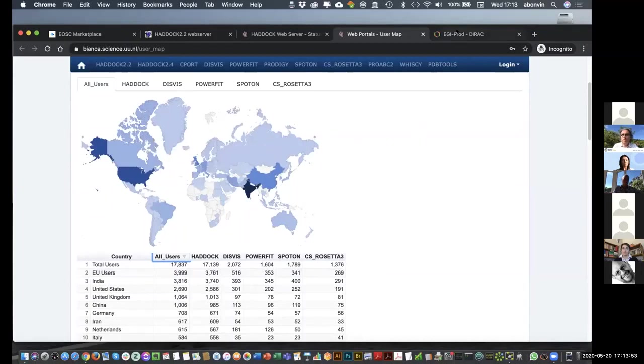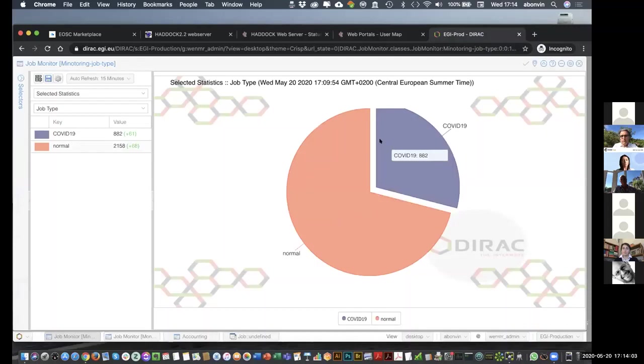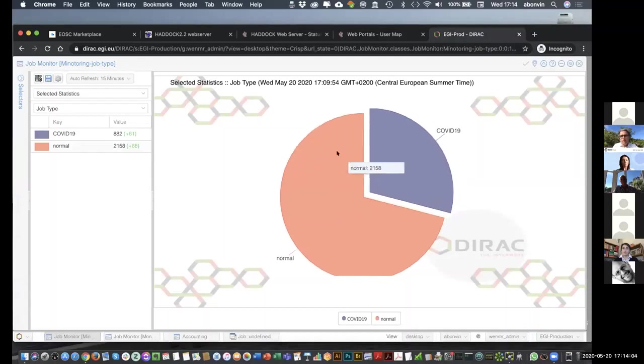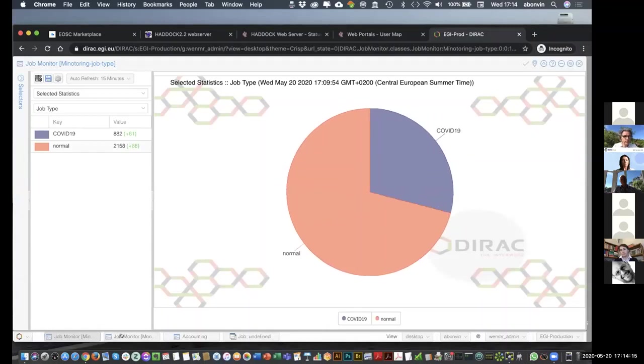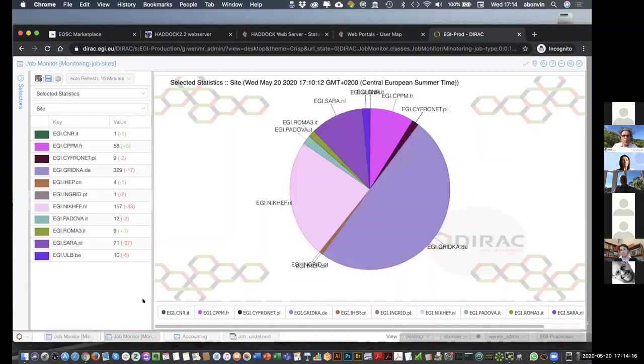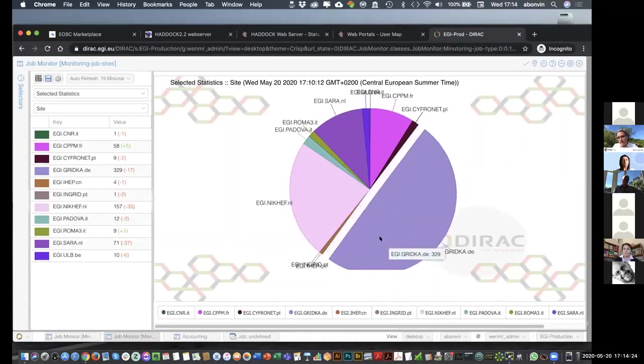Now, finally, I'm going to show you actually real-time statistics about jobs that are running now. Actually, this is the statistics from last hour. So, this has been running on the EOSC resources. So, we have about more than 2,000 jobs. And in this case, it's about one-third of the jobs that have been running for the last hours were COVID-related ones. Where have those jobs been running? This is the distribution, again, over the last hour over sites.